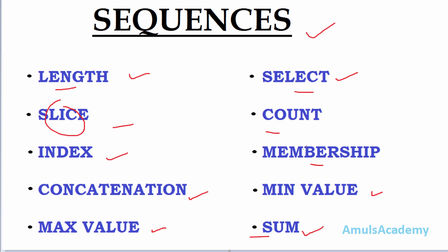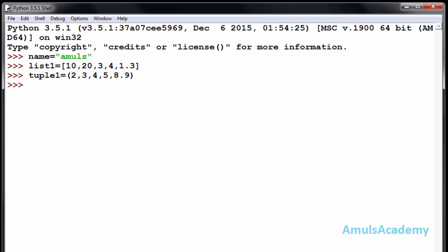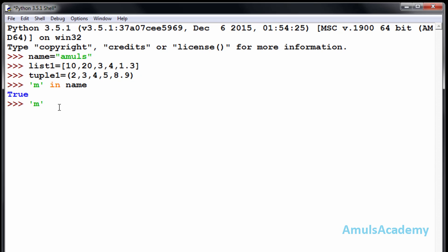First is the membership operation, that is the 'in' and 'not in' operators. We already discussed this. I will check whether the character 'yum' is present in 'name' or not. Using the 'in' operator: name — yes, it is True because 'yum' is present. And 'not in' name — False, because 'yum' is present. These 'in' and 'not in' are membership operators.